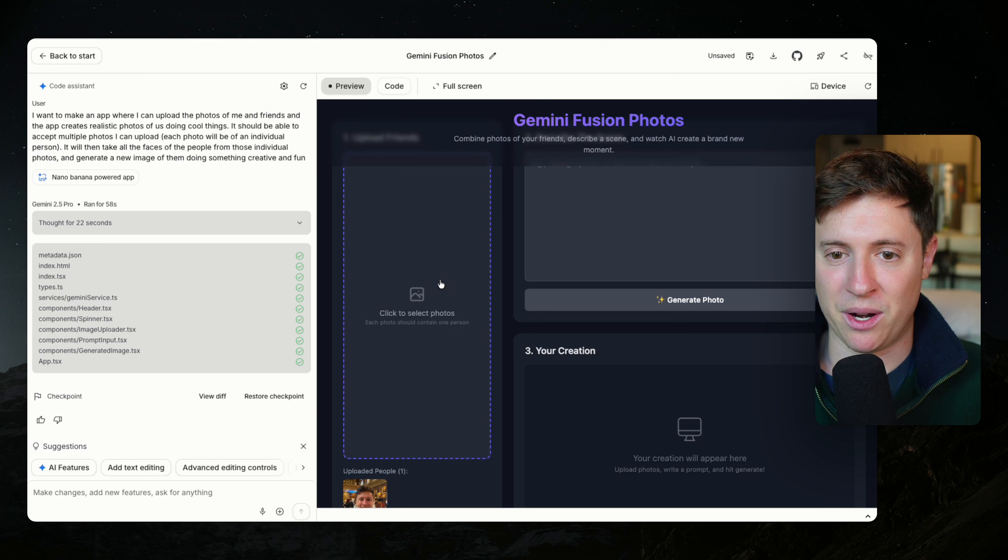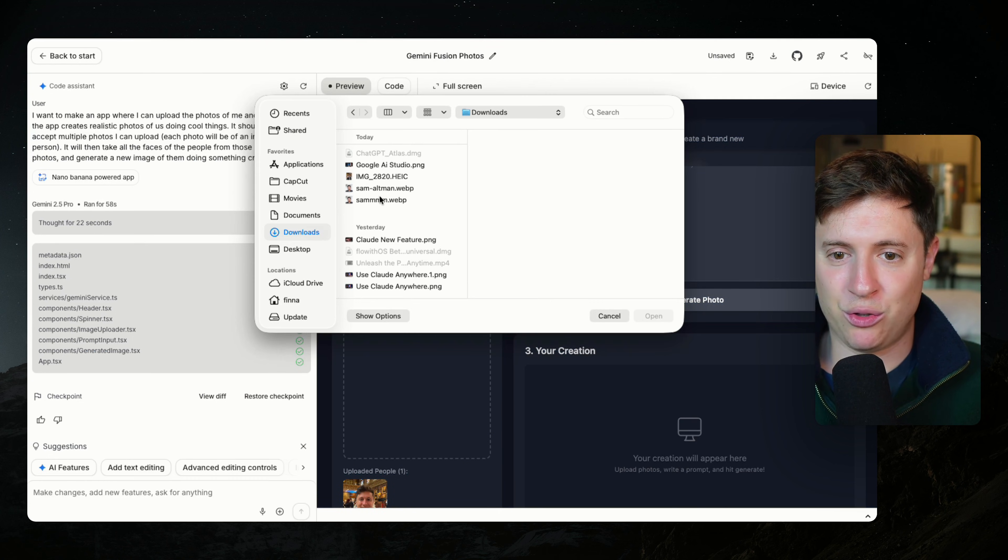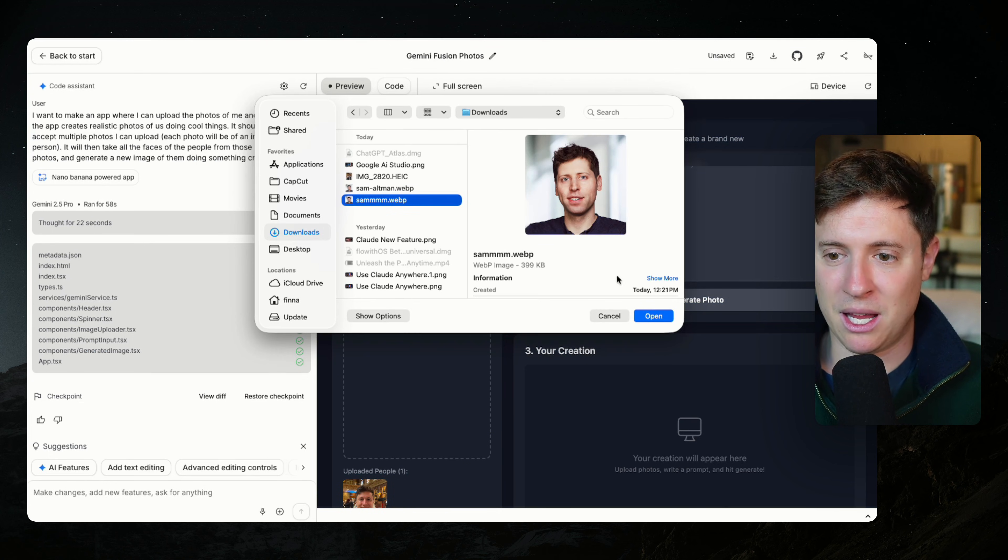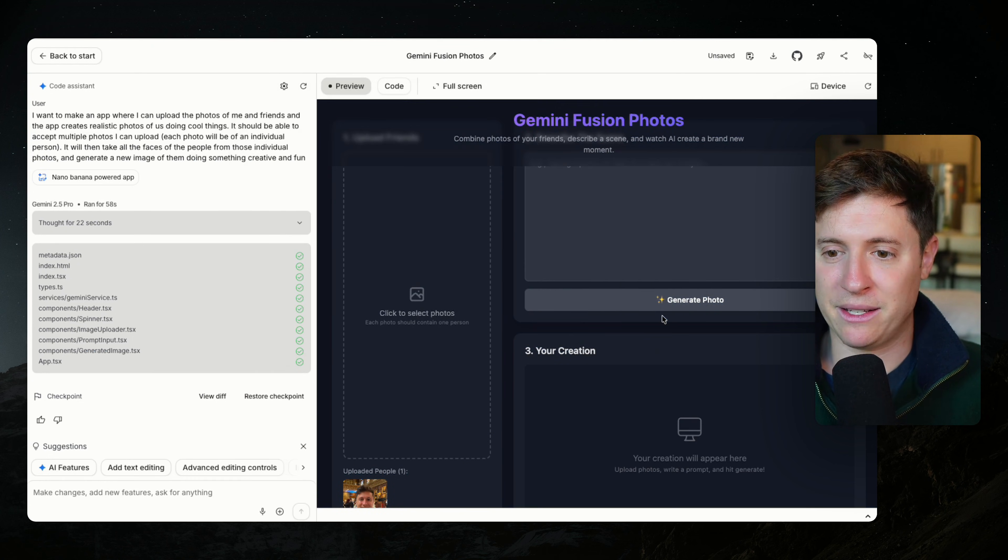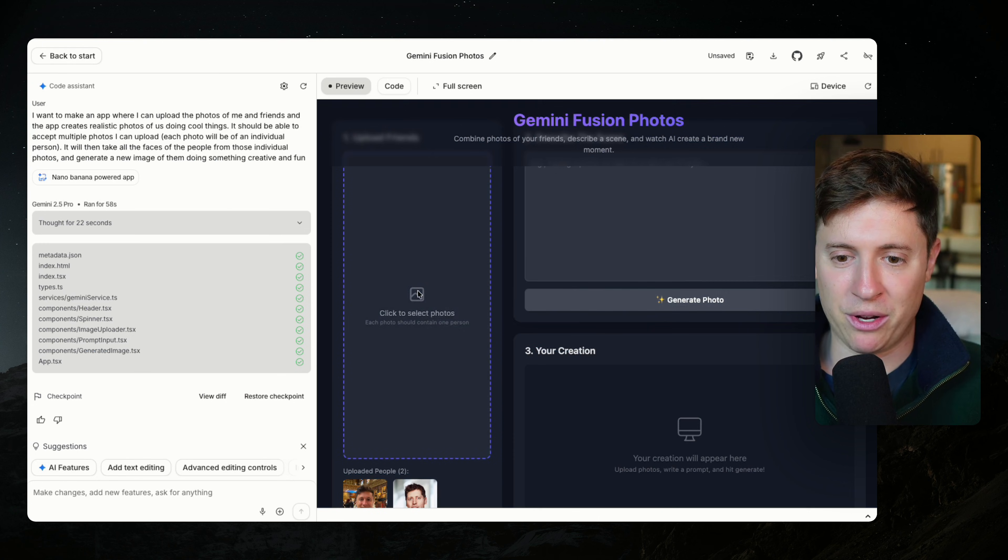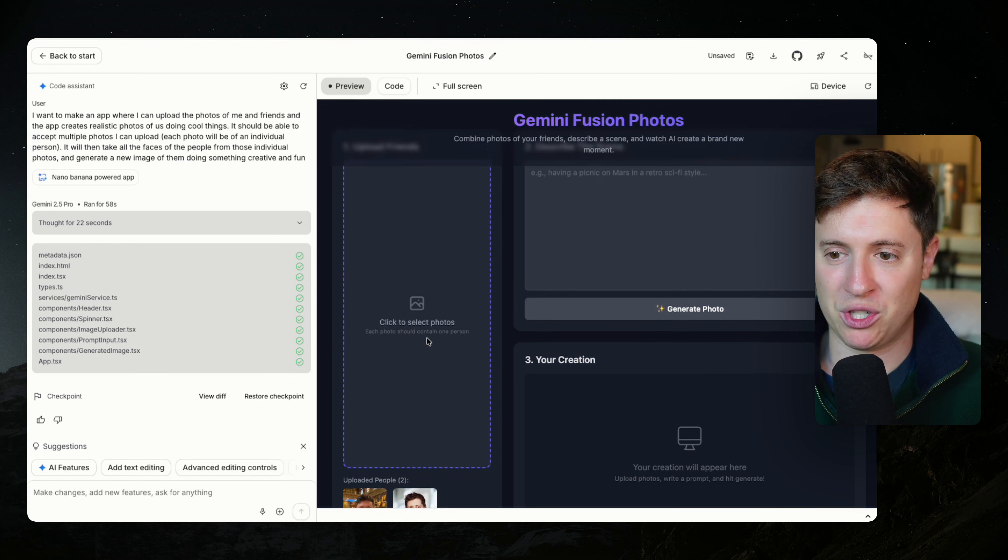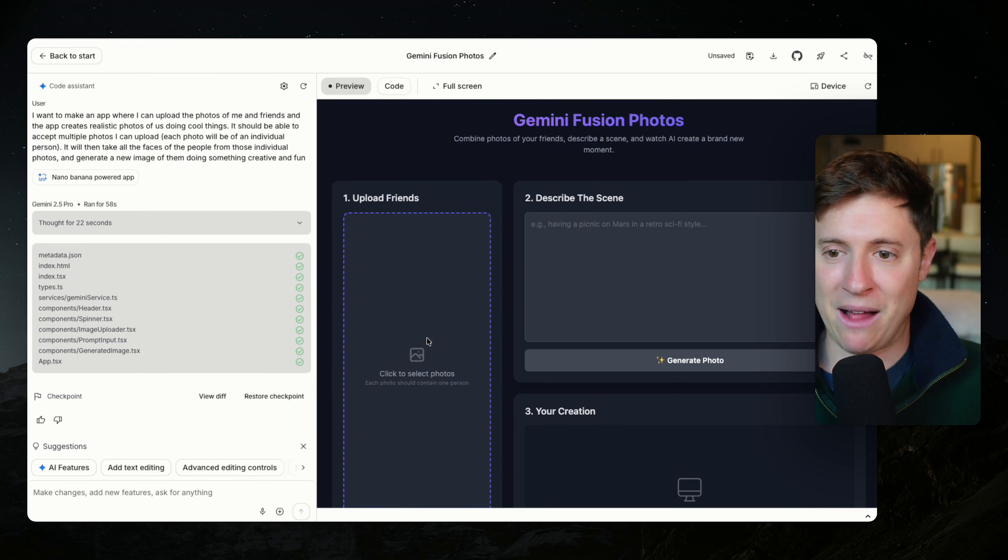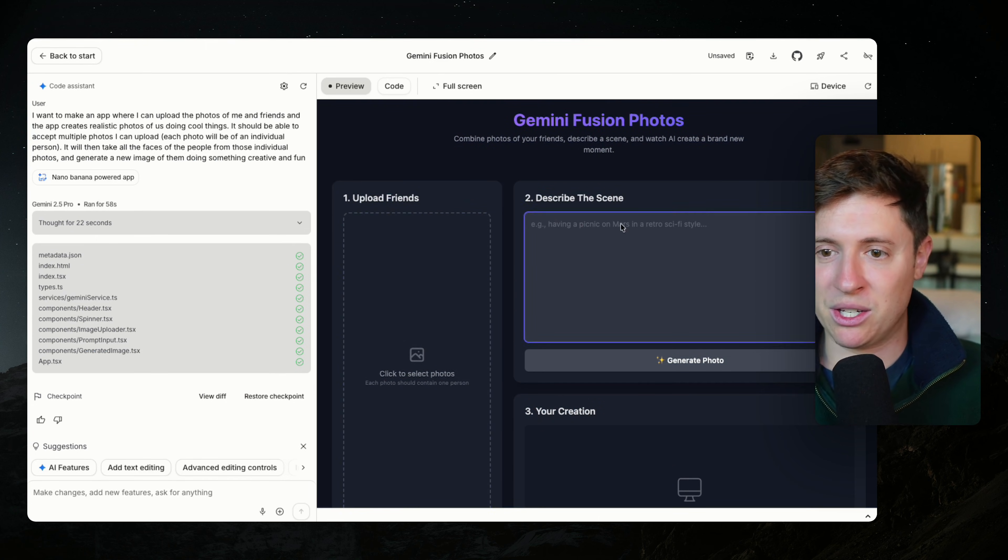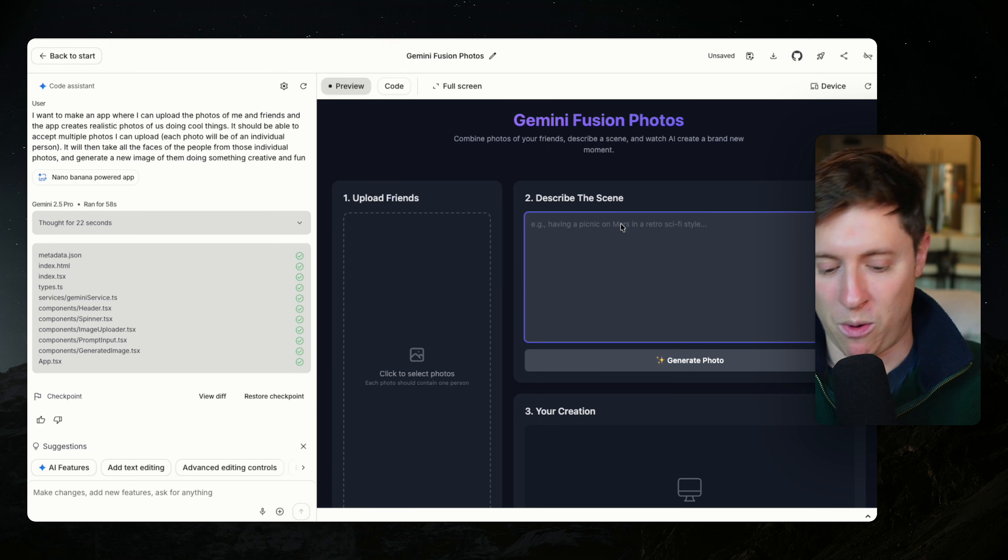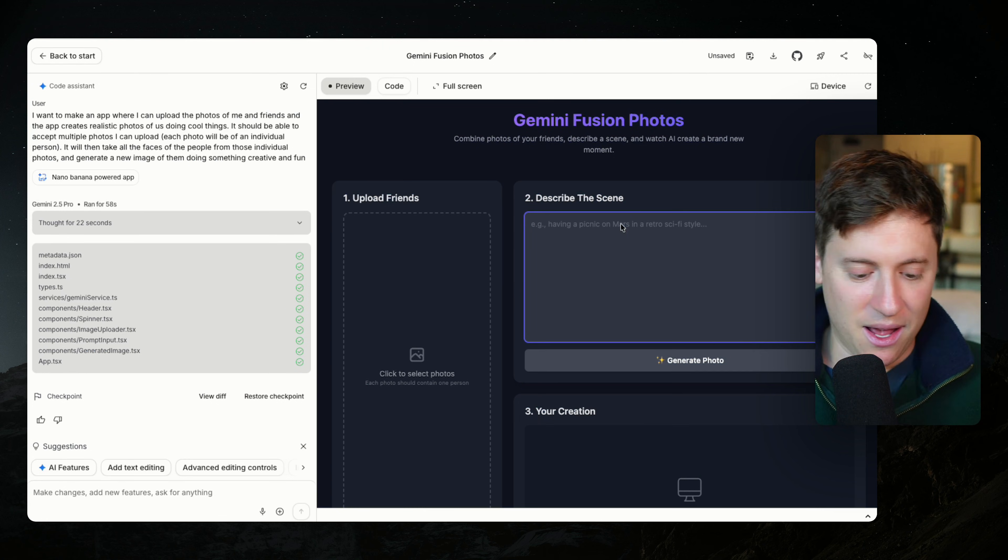Let's upload another photo here. And I'm going to choose this image of my friend, Sam Altman. We hit, put it in. We have two images of people. Now let's see how good this is. So we can describe a scene and what we're going to be in.